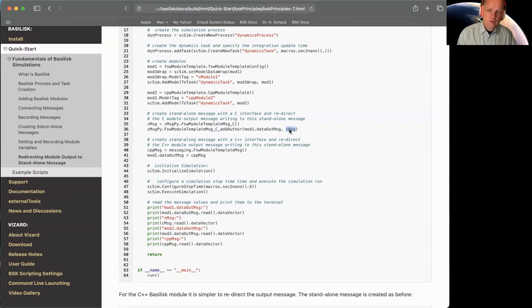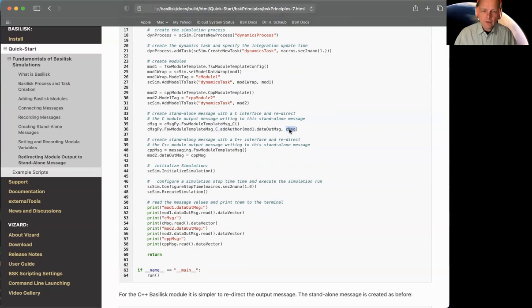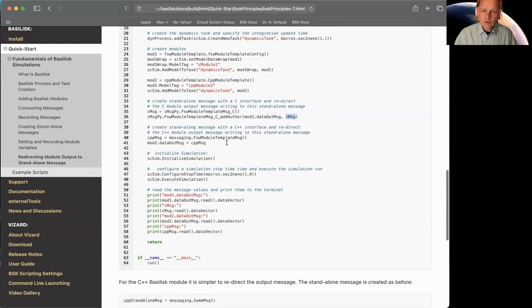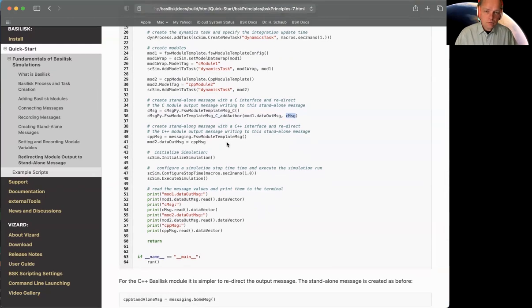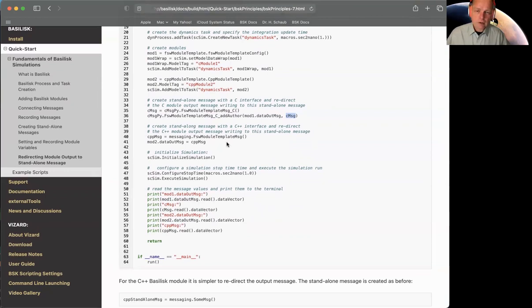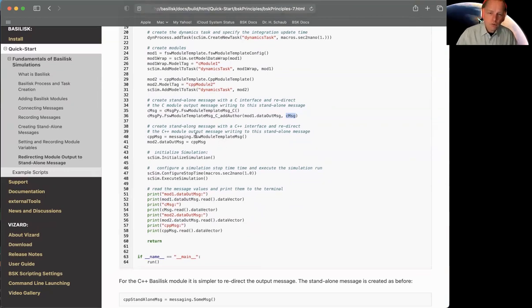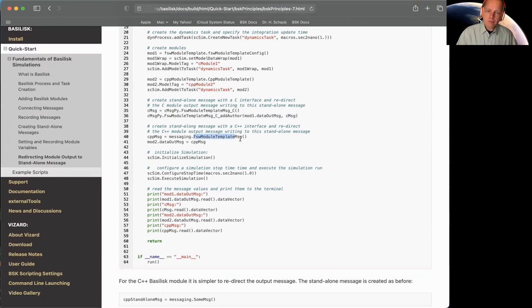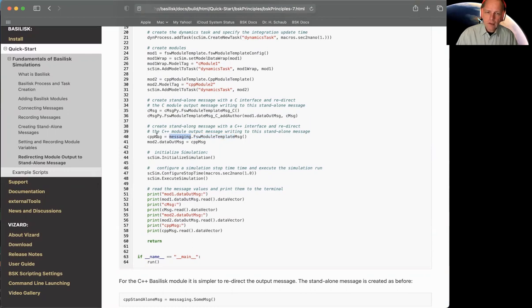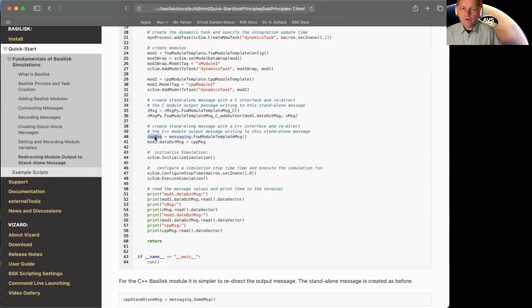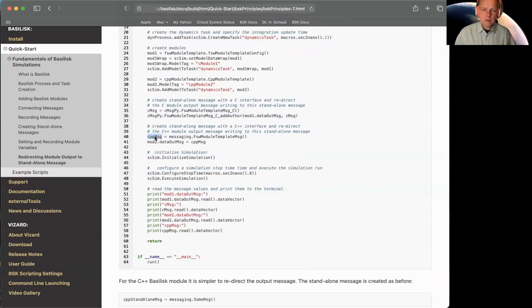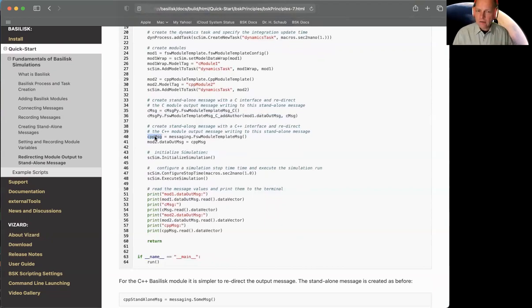Now let's look at C++. Definitely much easier. It's the same thing we did before, right? With the last example, we showed how to make a standalone message that was actually a C++ wrapped message. So if I have a certain message type, like flight software module template, we just call that with message brackets from the messaging package. And this will create now this copy. So if you wanted to write data to it, we would do cppmessage.write and you gave it the data. That's the stuff we saw in the prior lecture.